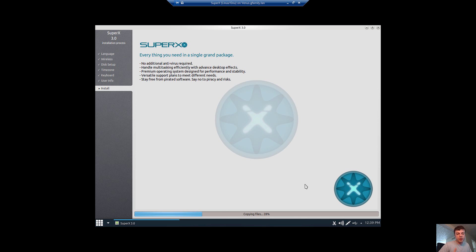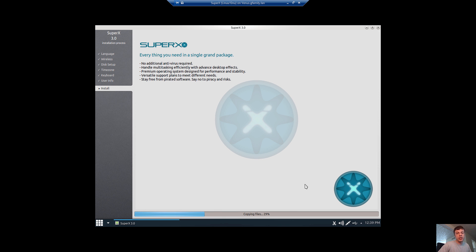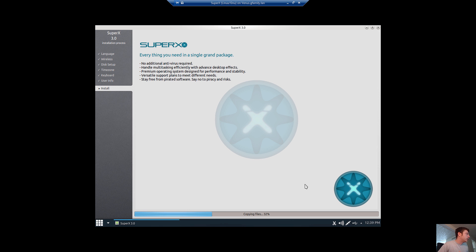When you get into the more advanced things, you might decide that you like Ubuntu or you like Debian's apt-get, or you might say, no, I really like Gentoo, or you might say that I really like Pacman as a package manager and I want to use Arch Linux.